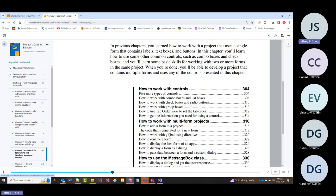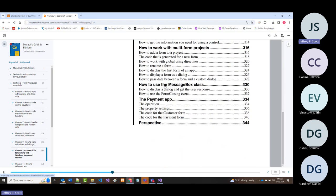We haven't really done very much where we've got more than one form—I'm going to show you how you can do that, it's really not difficult. Then we will go into the message box class. There's not going to be a boatload you'll learn from that because we've been using the message box class the way they show it here for the entire semester.